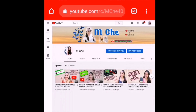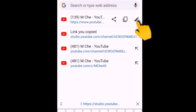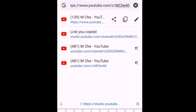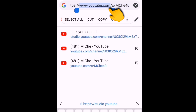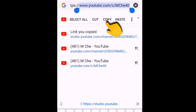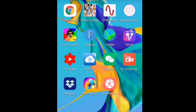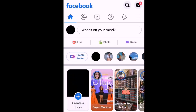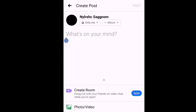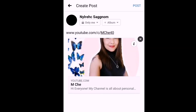We'll try another way of sharing our channel link using the browser's address bar. Click it and as you can see that is your YouTube channel link — just click it and copy it. Then go to Facebook to confirm it can be pasted there.